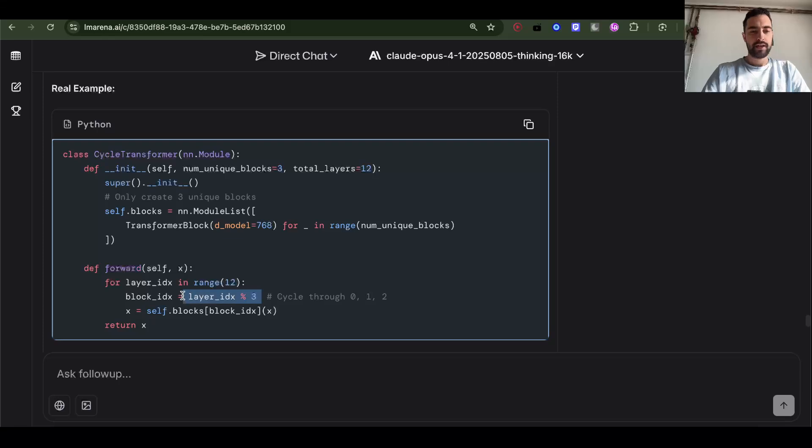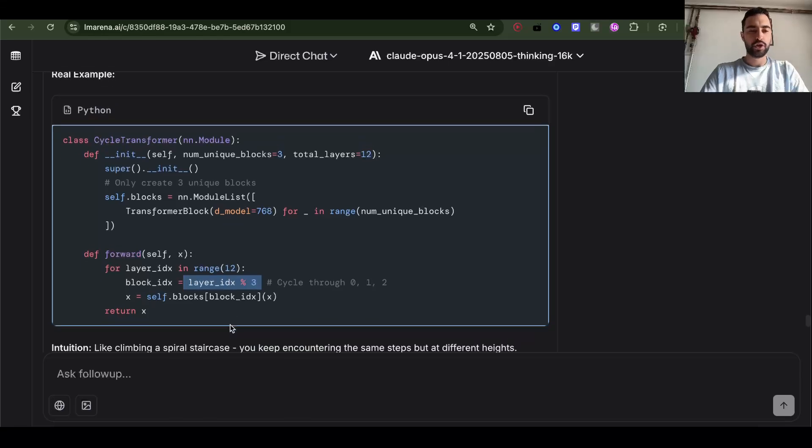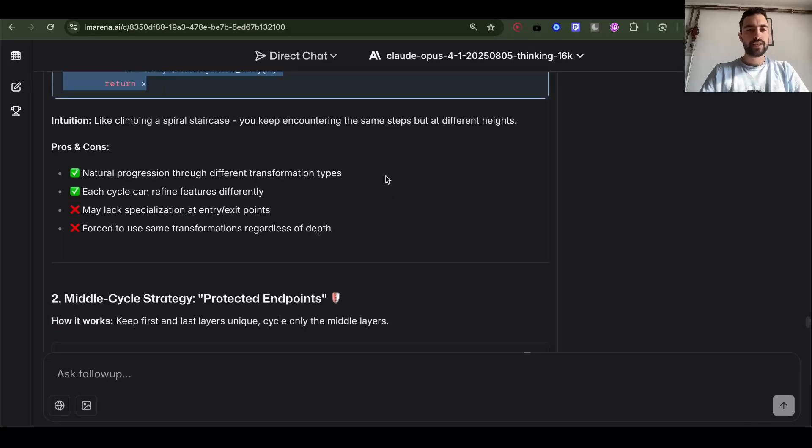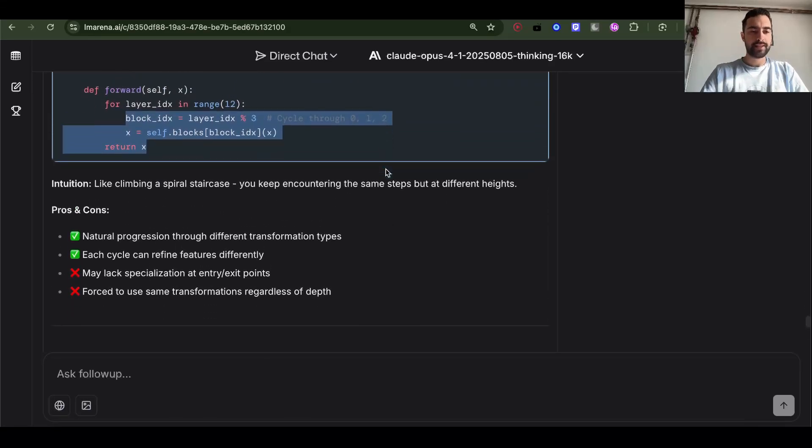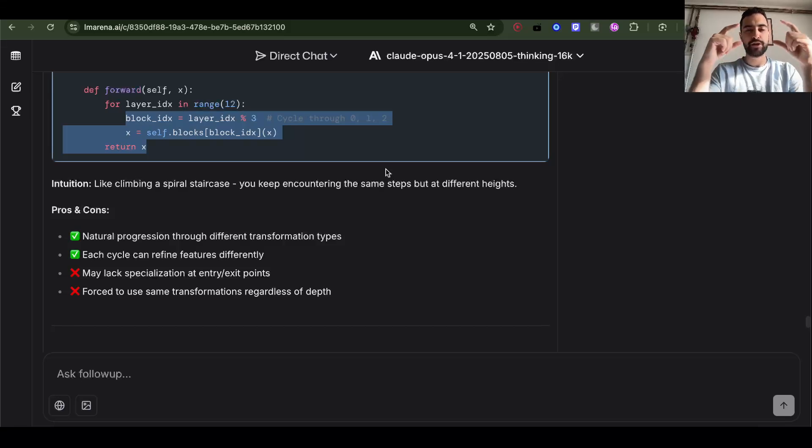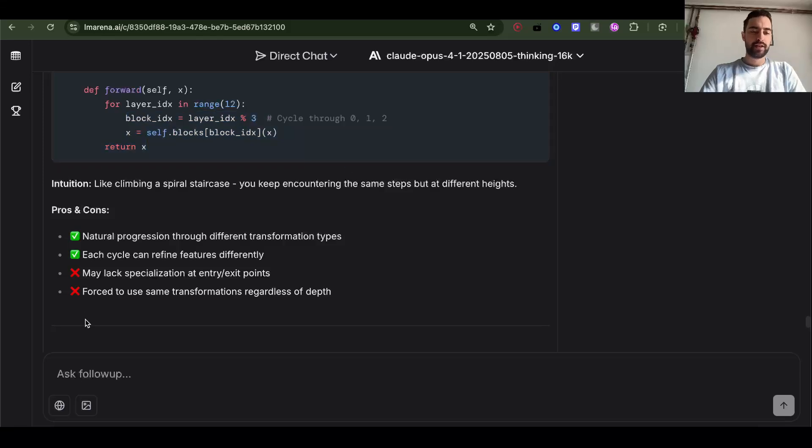It's very easy. So this is going to give us 0, 1, 2, and then we just go block 0, 1, 2, then 0, 1, 2, 0, 1, 2. The issue here is that there is no specialized layer. So we have 12 layers. All of them are going to be different in standard transformer, but we have three same layers repeating.